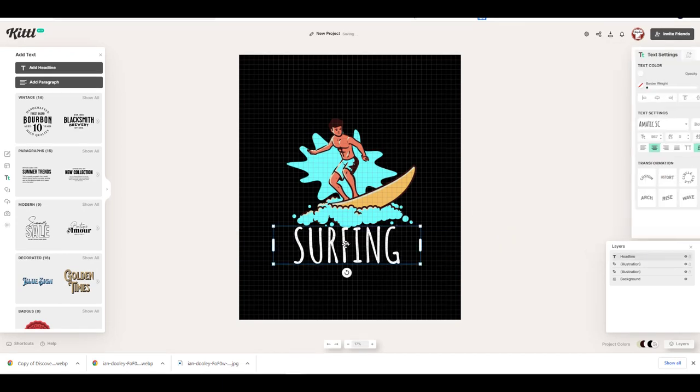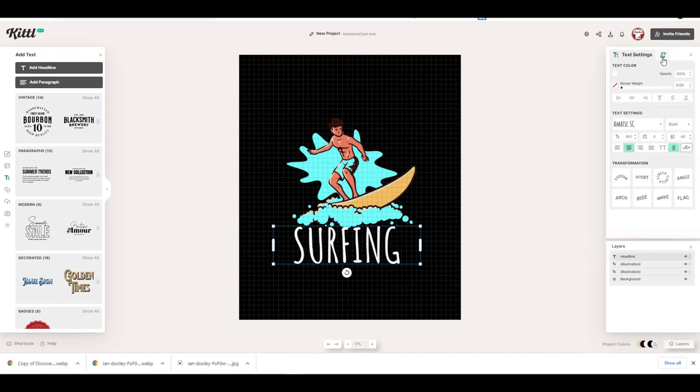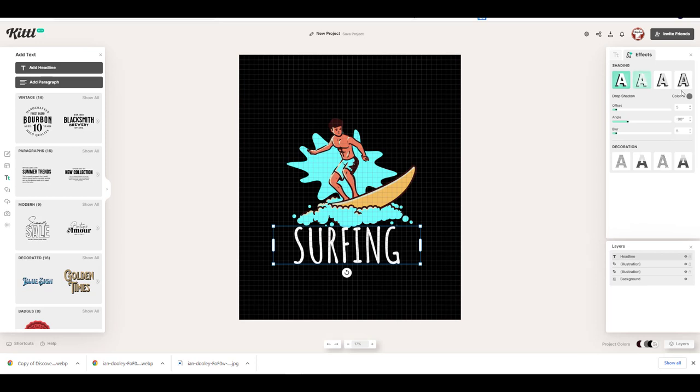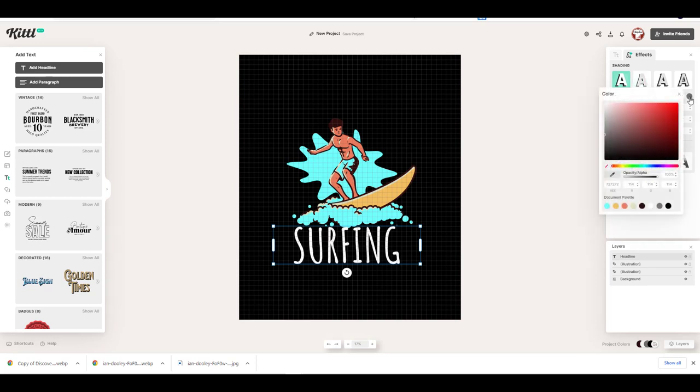Using the effect tab at the top right menu, you can create shadow effects to the text. I will create shadow effect to the text. You can watch my previous Kittle video to understand exactly how to add shadows to the text.